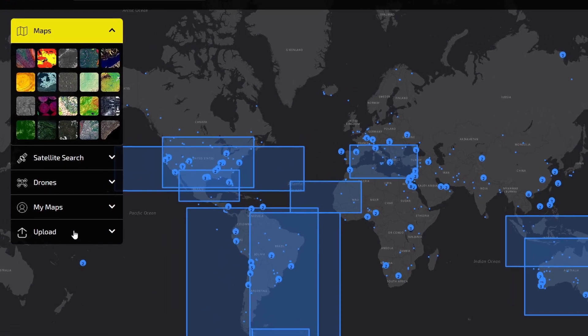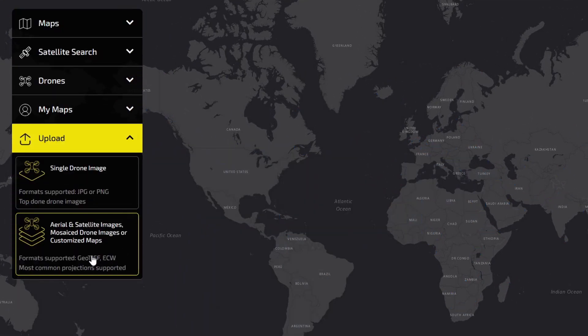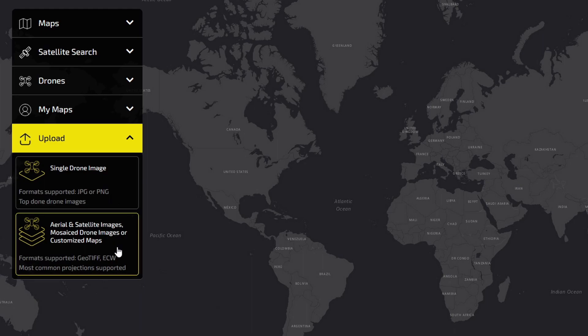Firstly, click on the Upload button. This is where you can upload drone, aerial and satellite images.